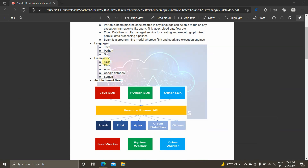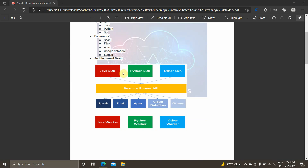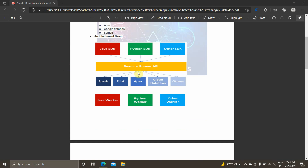Now we are moving into the architecture of Beam. The current SDKs supported by Beam are the Java SDK, Python SDK, and the Go language SDK, with other SDKs like R coming later. The Beam Runner API is the core Beam function — this is where the core beam logic resides.